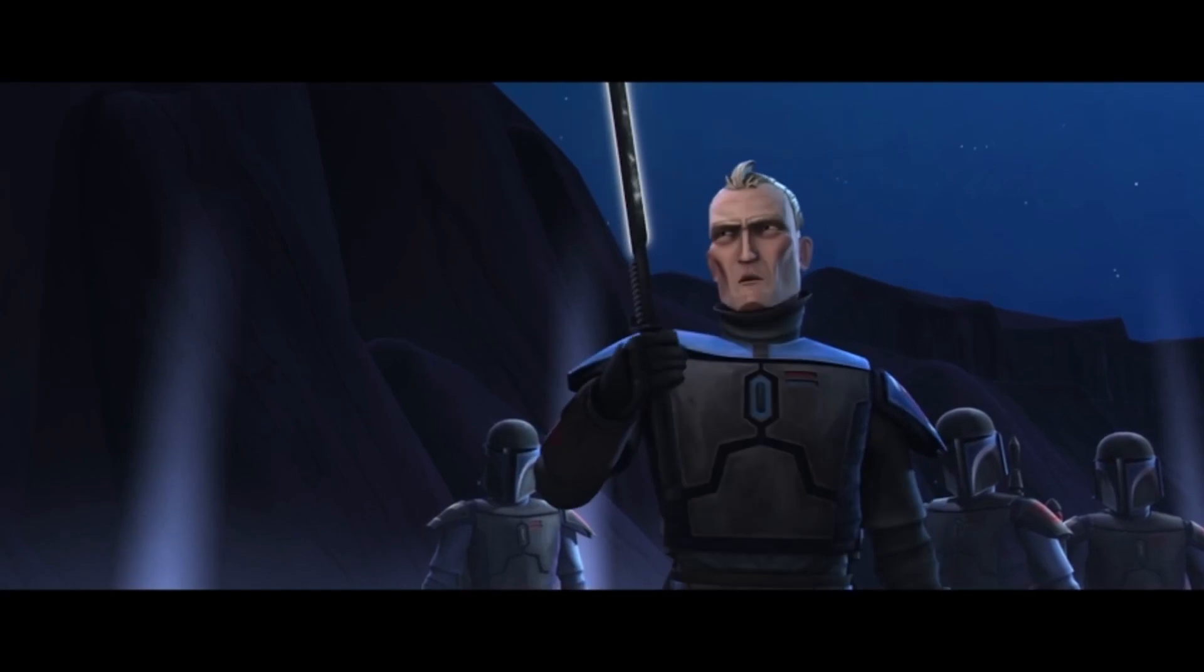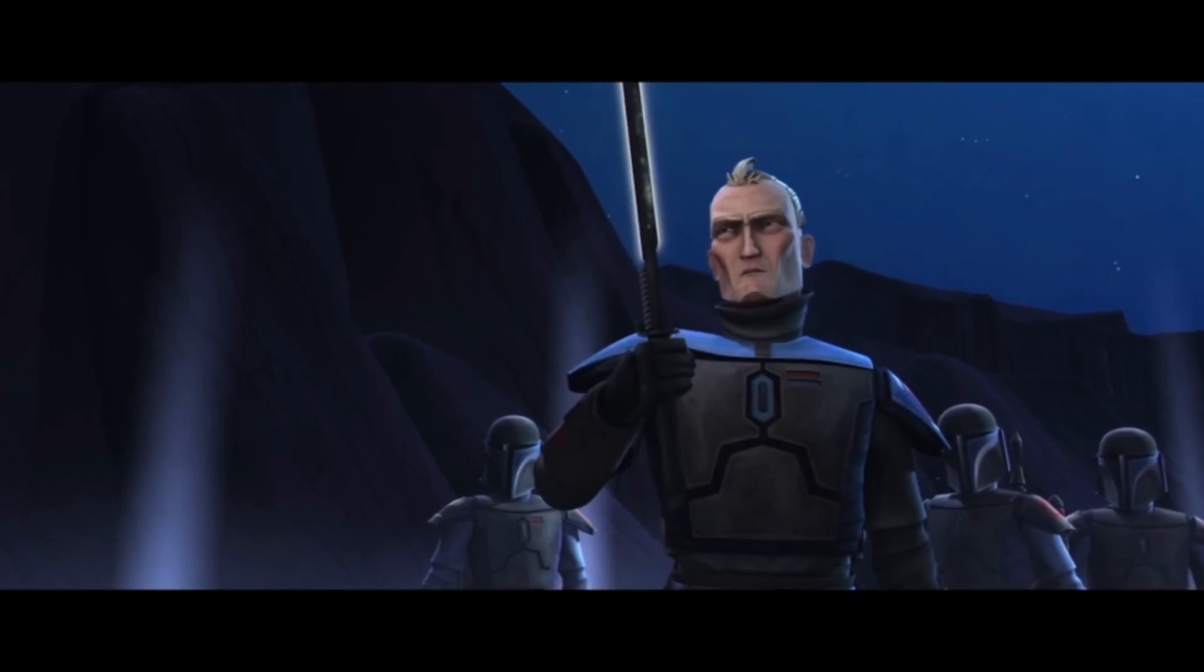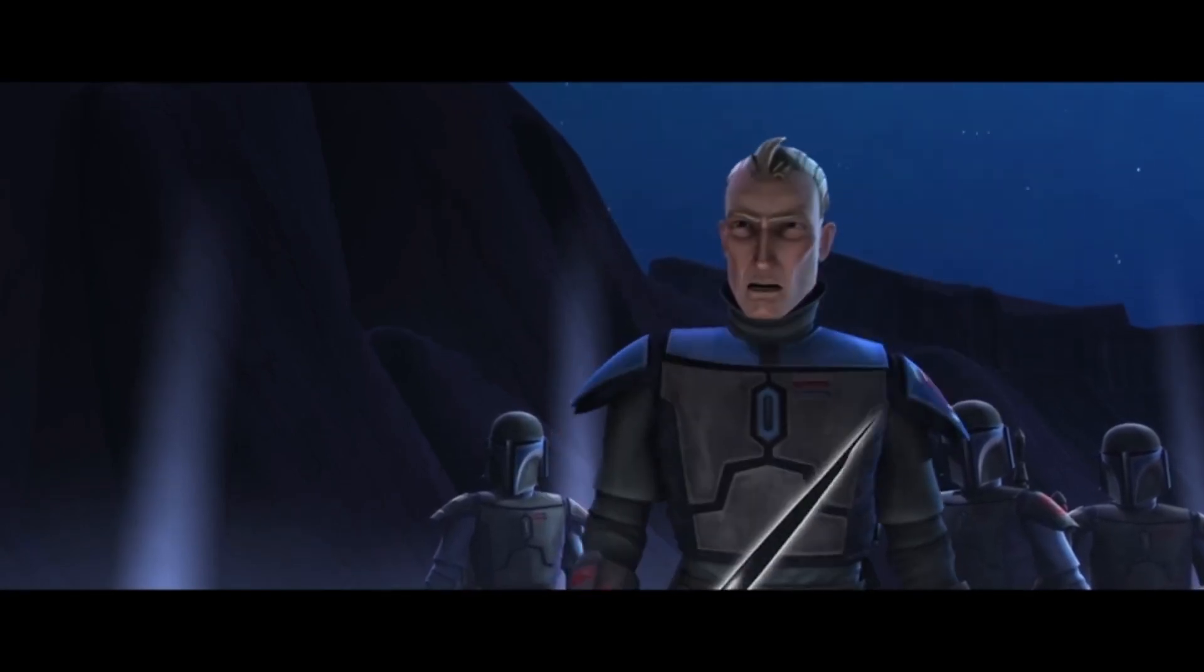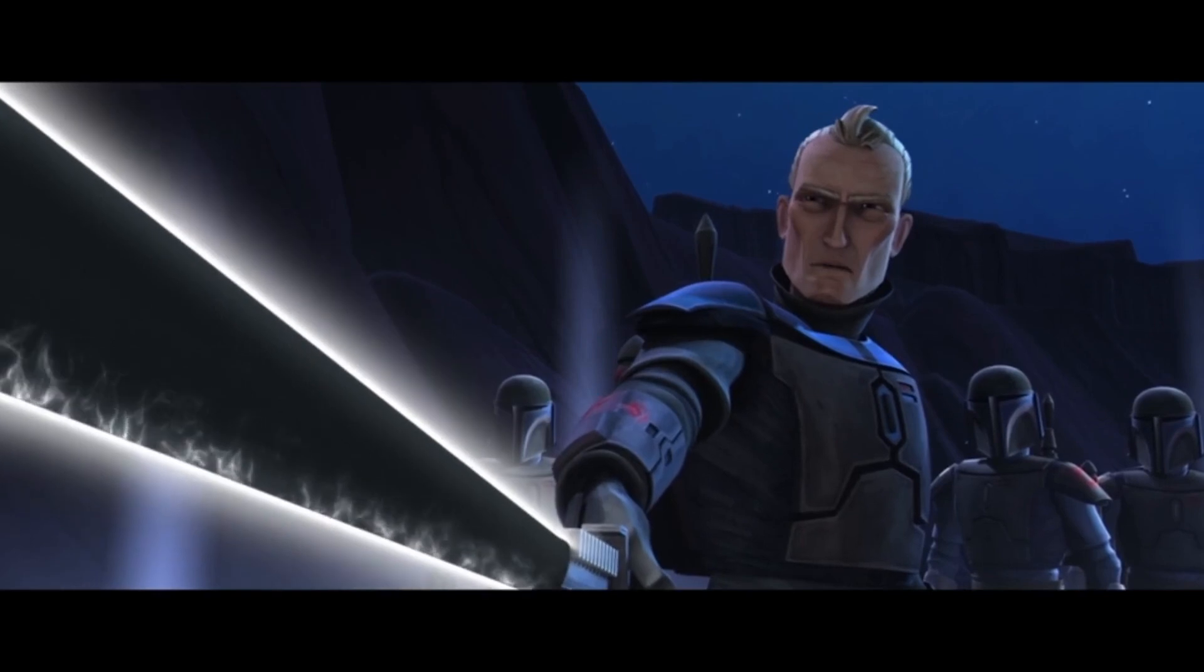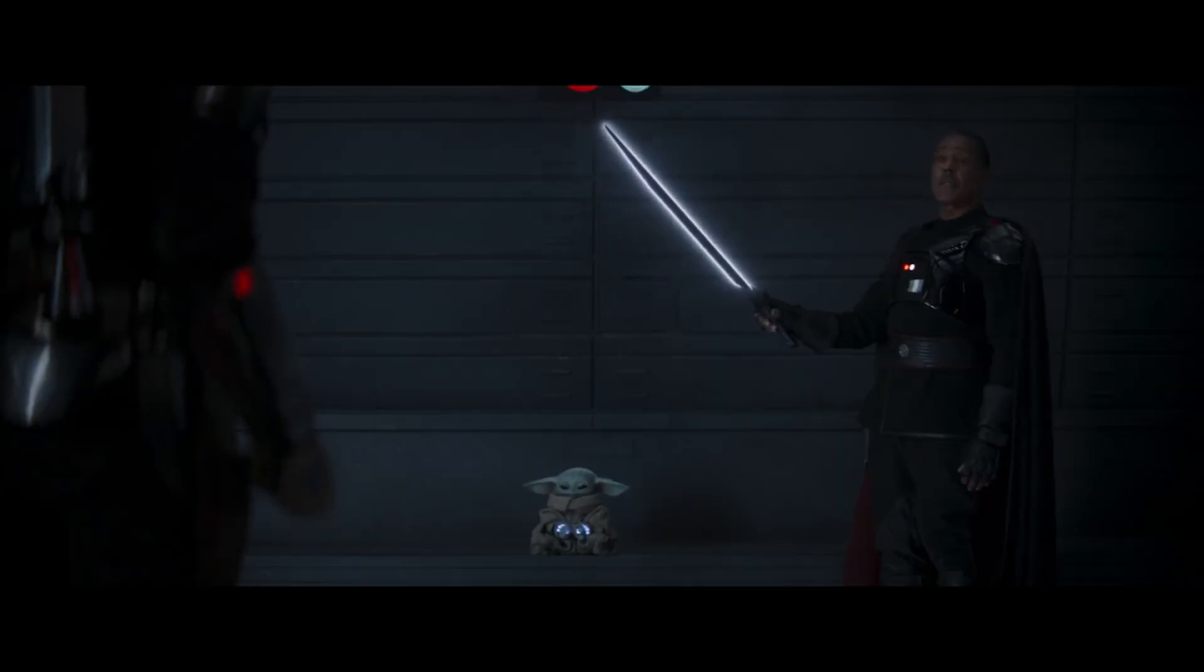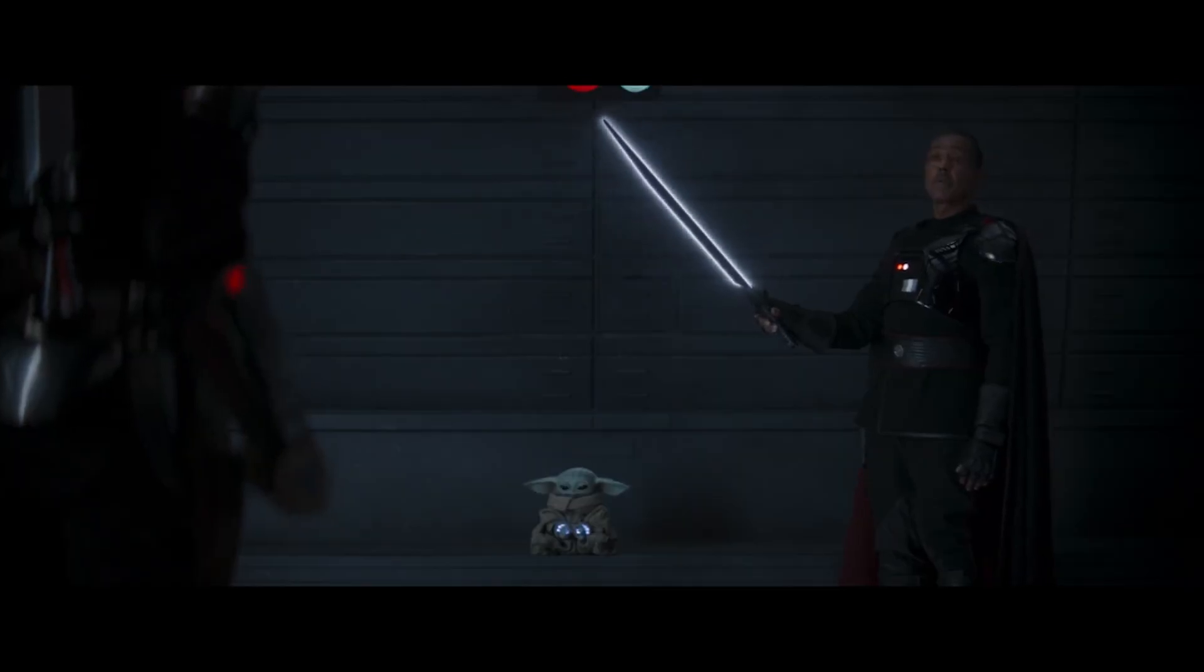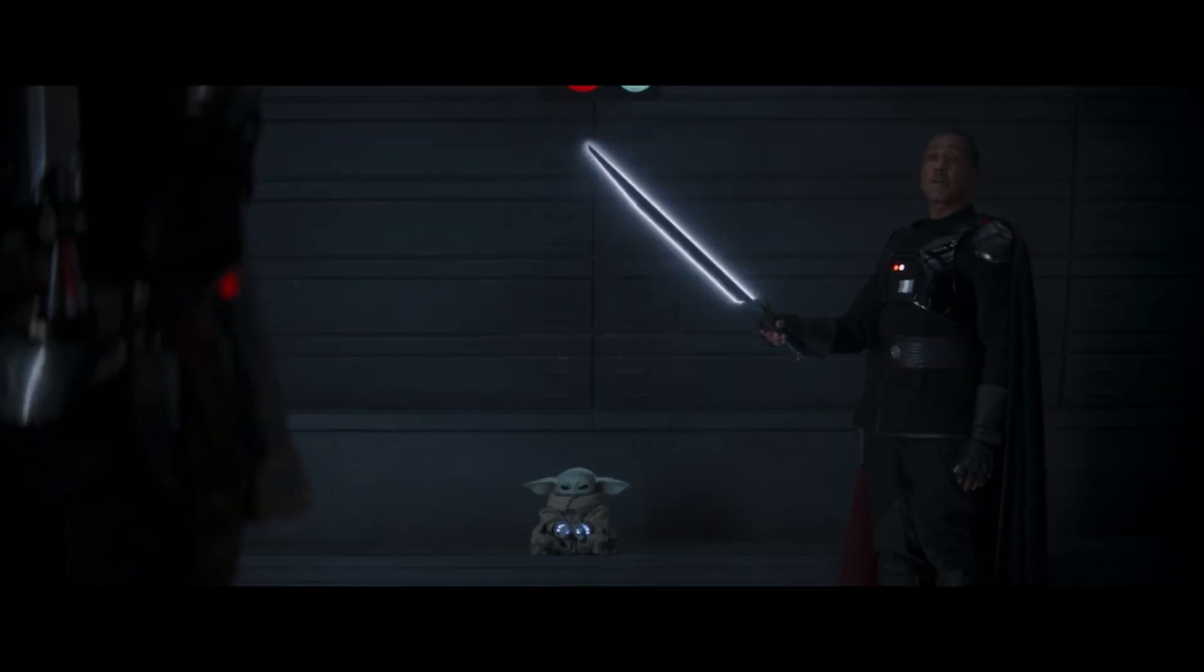The Dark Saber first appeared in 2010 in the Clone Wars cartoon series, but it can now be seen on the Mandalorian series on Disney Plus, and it's freaking cool.